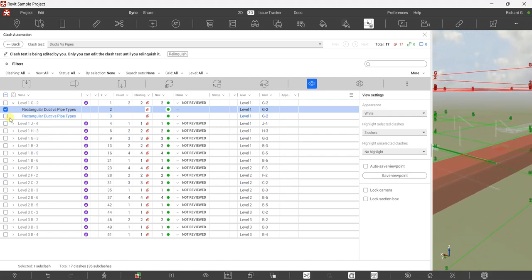That's how you create a clash test. In the next video, I'll show you how to change the status of these clashes and how to assign them to another person and synchronize them to the issue tracker. That's it — a pretty simple exercise. Hopefully you learned something. Thank you for watching, have a nice day.